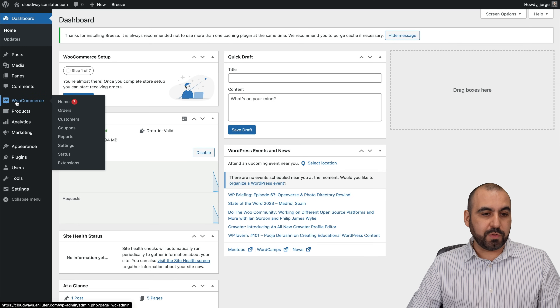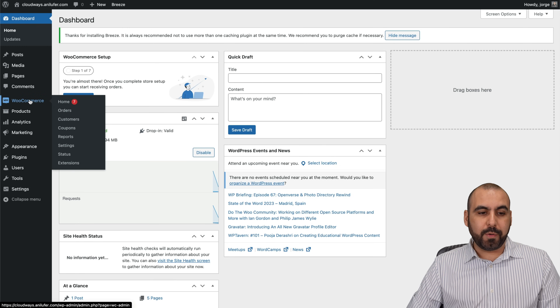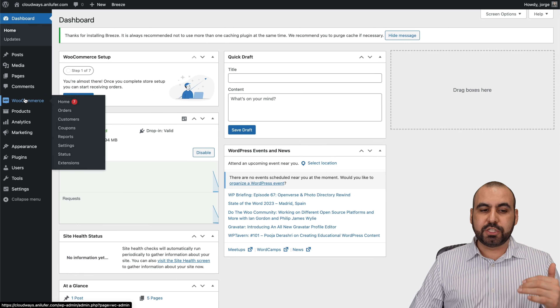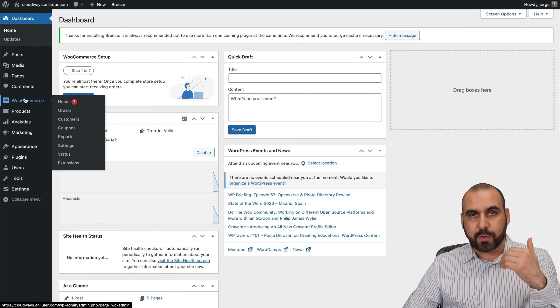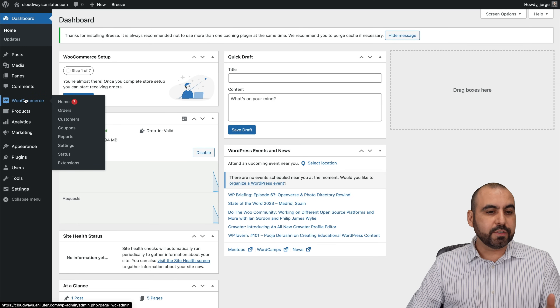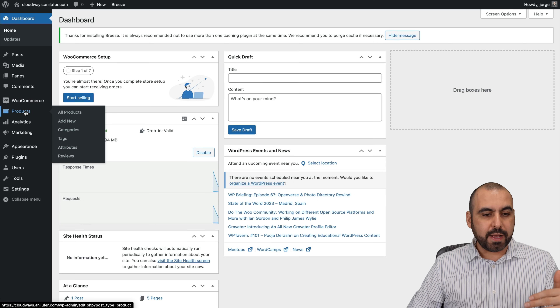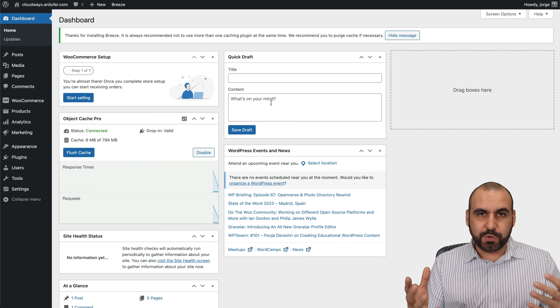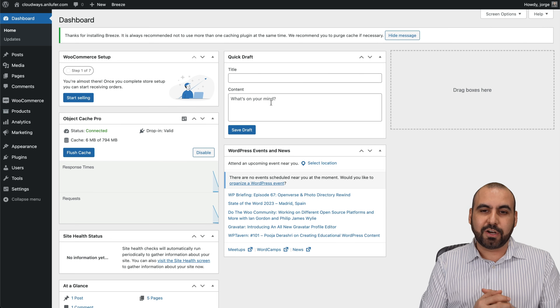This is the WooCommerce store — we have the WooCommerce plugin already installed here. We're ready to set up our WooCommerce details, our products, and fine-tune our site to start selling.